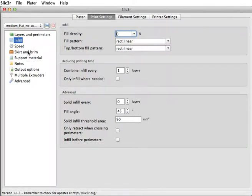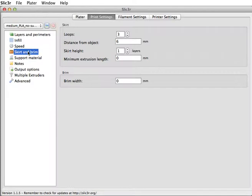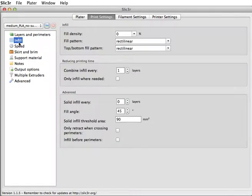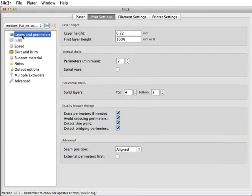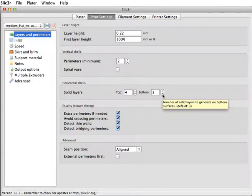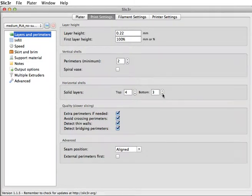We can also change the layers. For my finger puppets, I want it to print a hole in the bottom. I don't want it to print a bottom at all. So I can take this number down to 0.